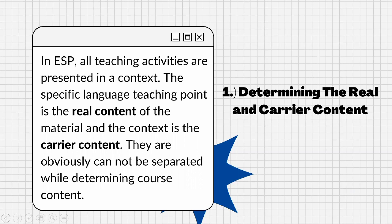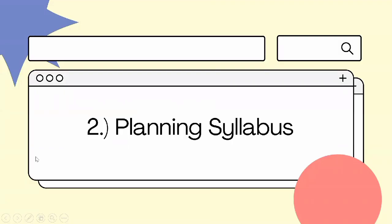For example, we might develop an integrated skills activity in which a learner reads an advertisement product and makes notes on several vocabularies and their meanings listed, so the learner could use the notes to prepare an oral report. After determining course content, we can continue in planning the syllabus. There are several points to conduct it.